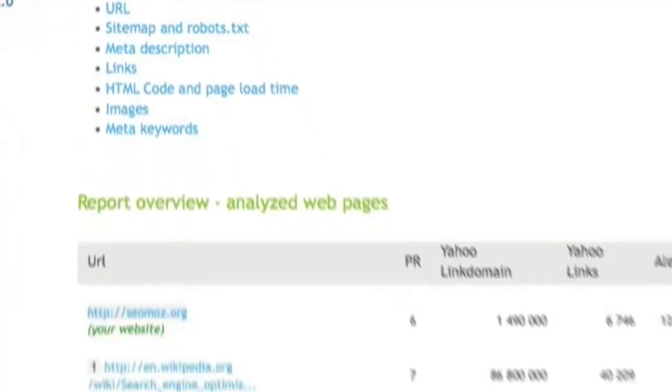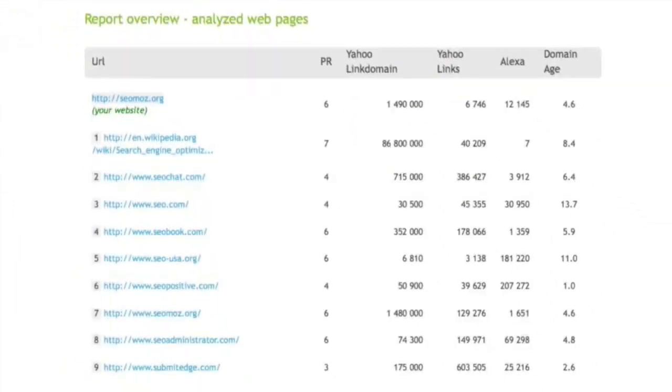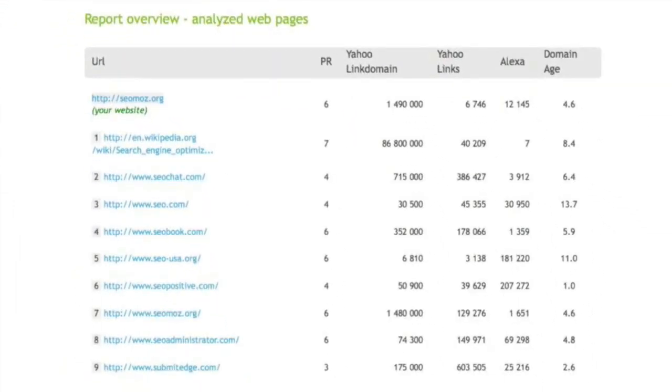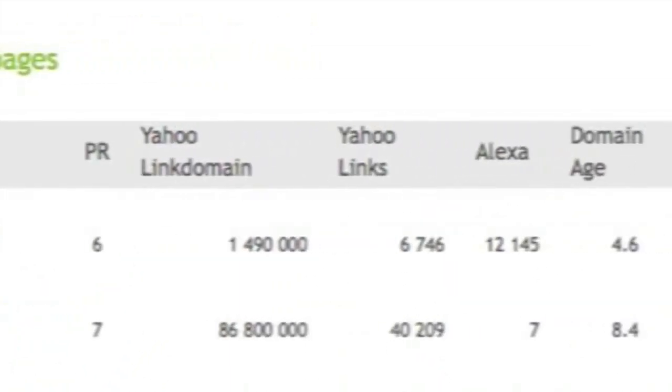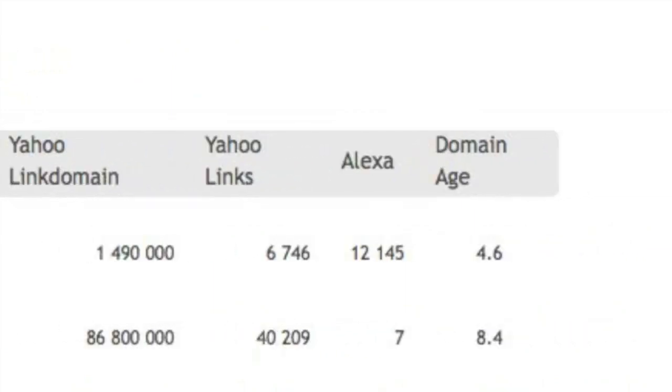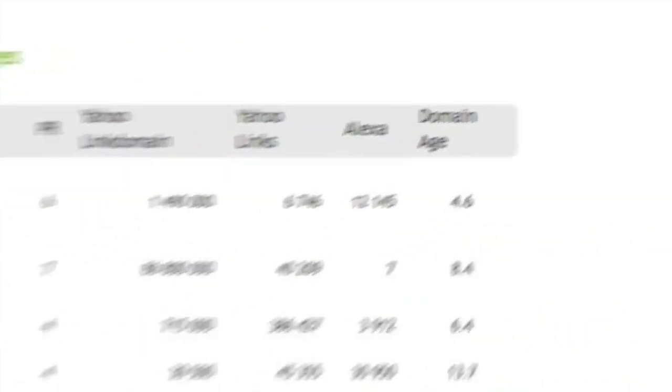Now if we look at this page, we can see in the overall report it shows our site versus all of our competitor sites. And then it shows PR, link domain, Yahoo links, Alexa ranking, and domain age.